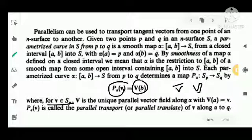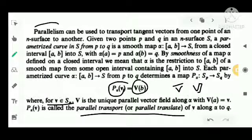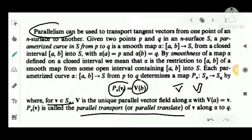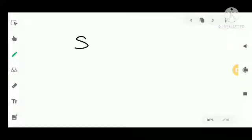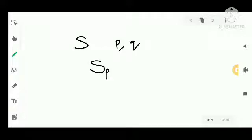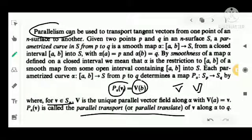Parallel transport means it is useful to transport tangent vectors from one point to another in an n-surface. We consider an n-surface and two points P and Q in S, with tangent space S_P at P and tangent space S_Q at Q. The smoothness of a parametrized curve on closed interval [A,B] means it is the restriction of a parametrized curve defined on some open interval containing [A,B].